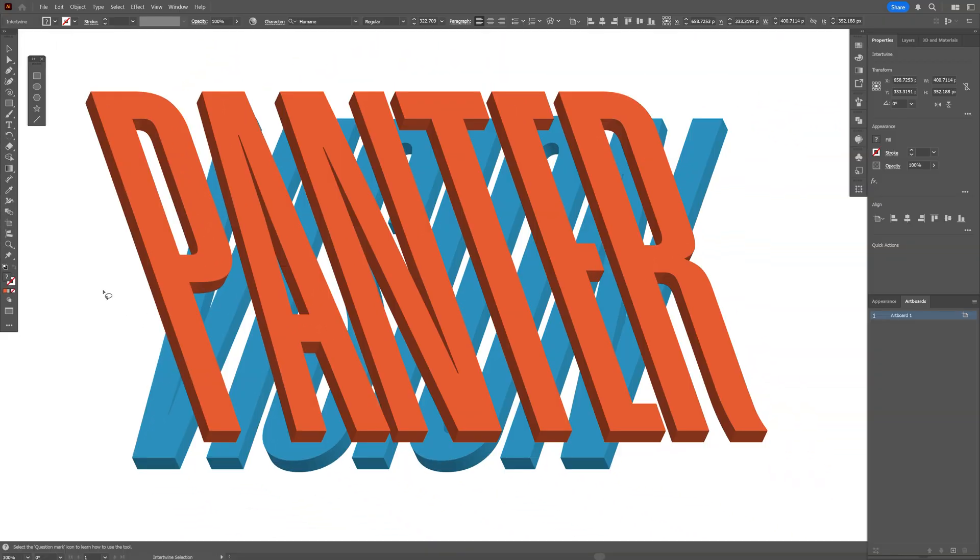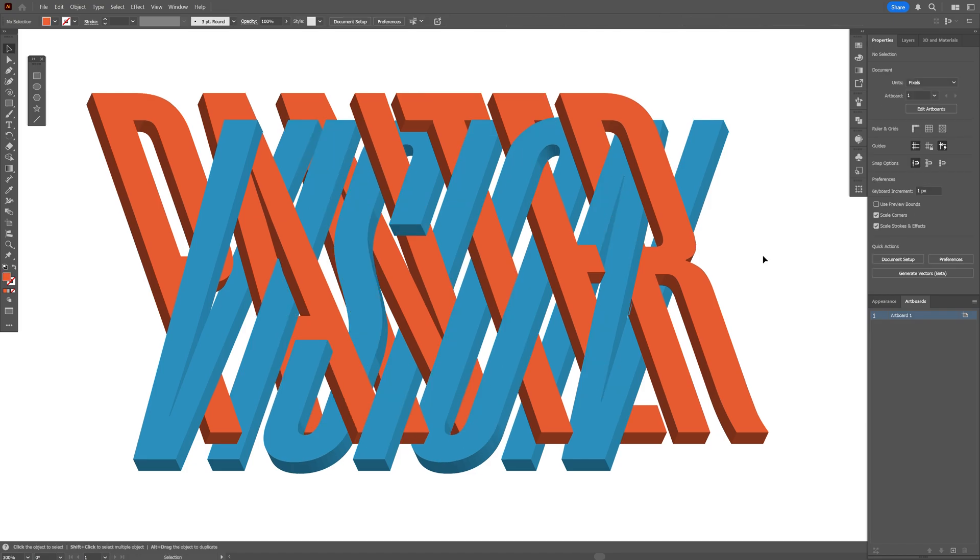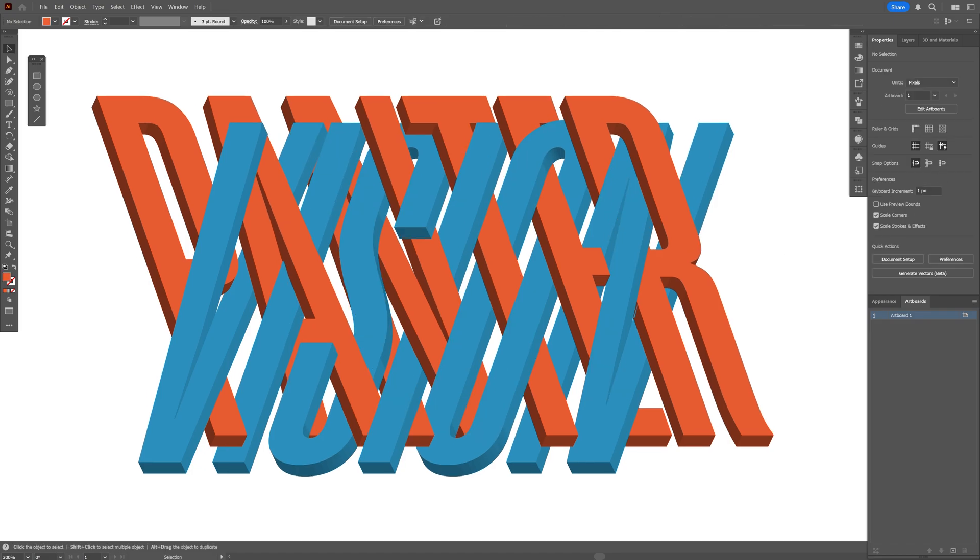Here all you need to do is hover on the letters and click. Check this out - this way it's going to intertwine it. It's pretty simple. If you want to go back, click again and it's going to push it backwards. Take a look at that. I think it came out great. Pretty much, this was it. Thanks for watching.